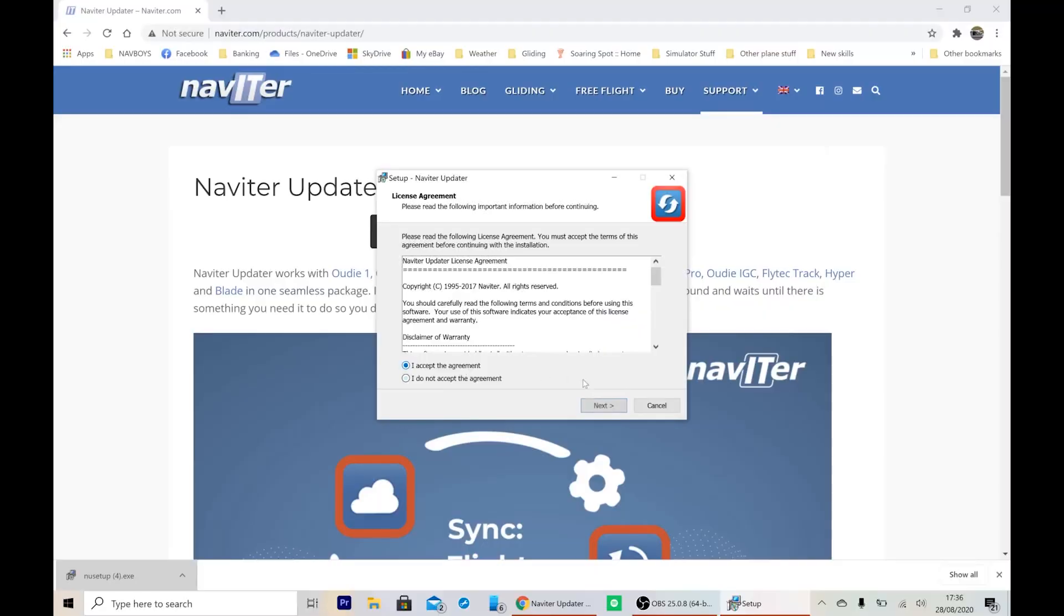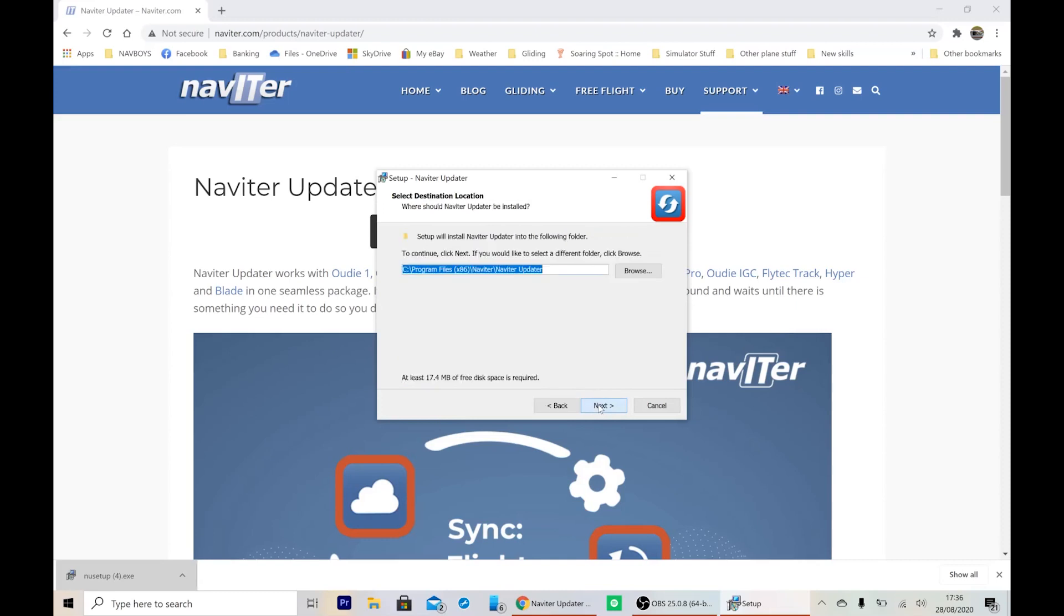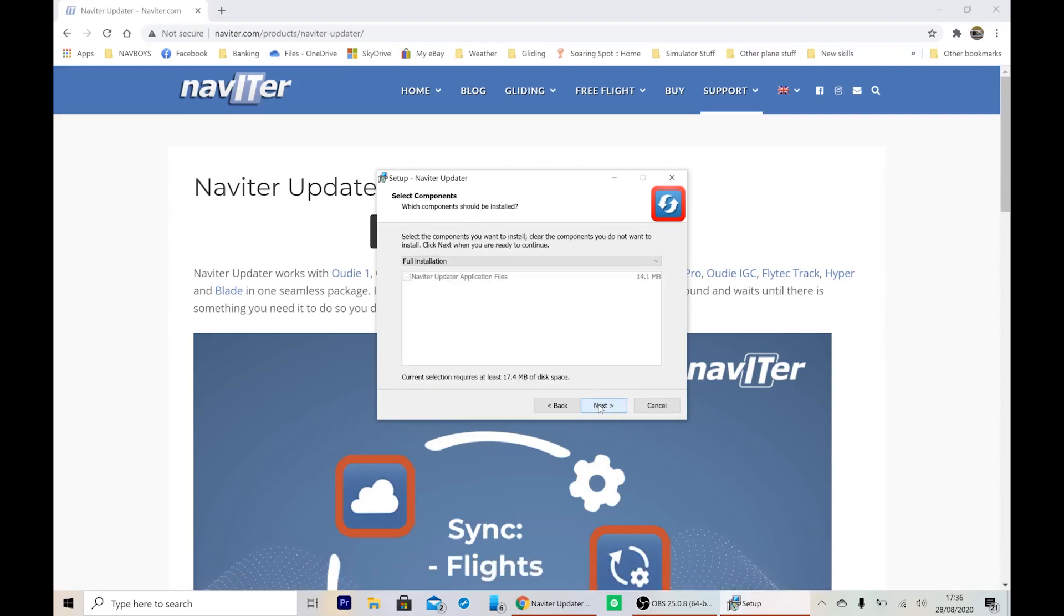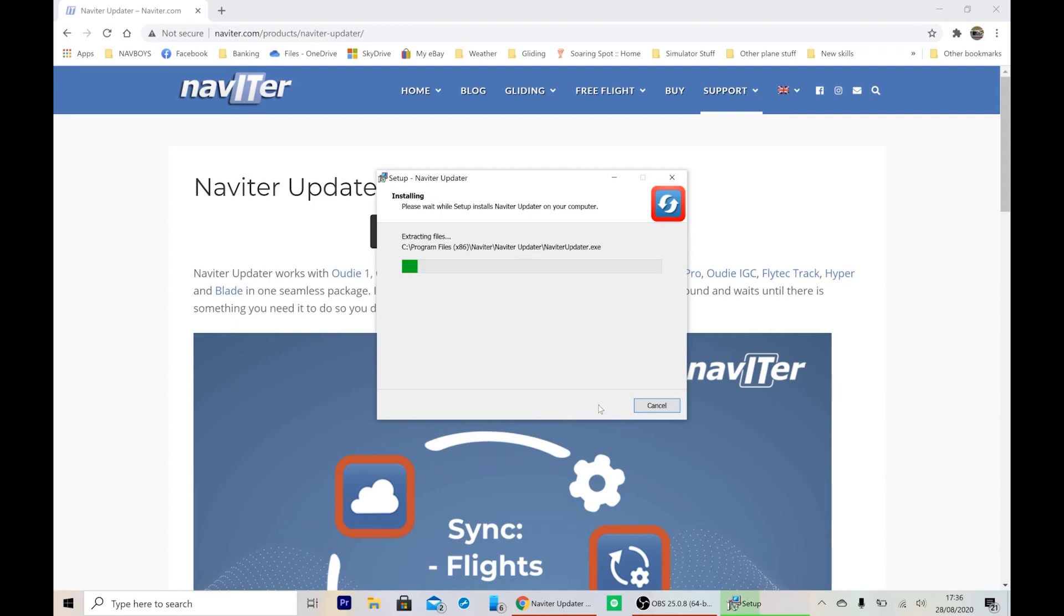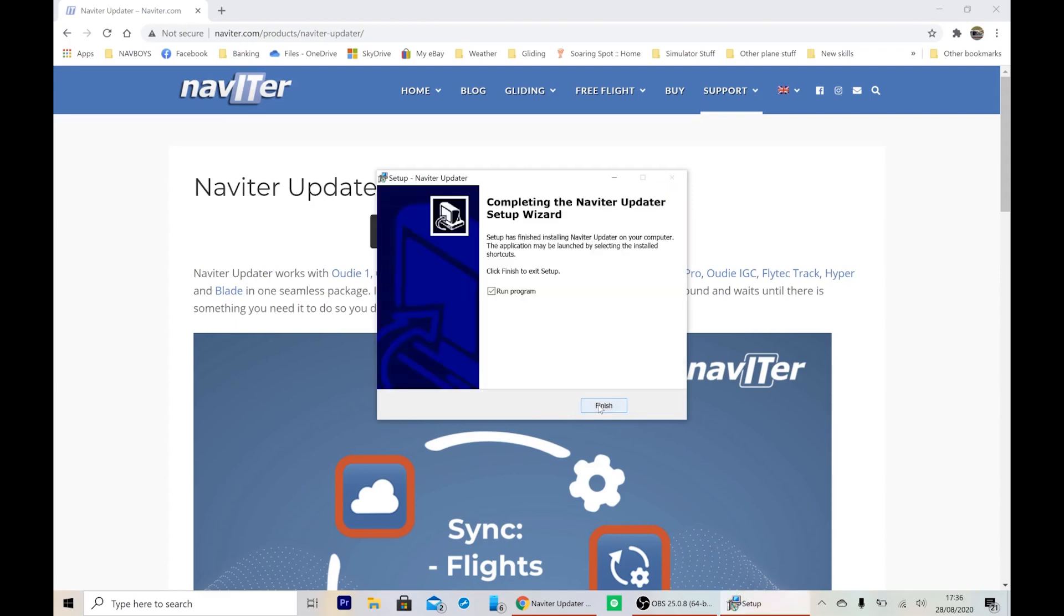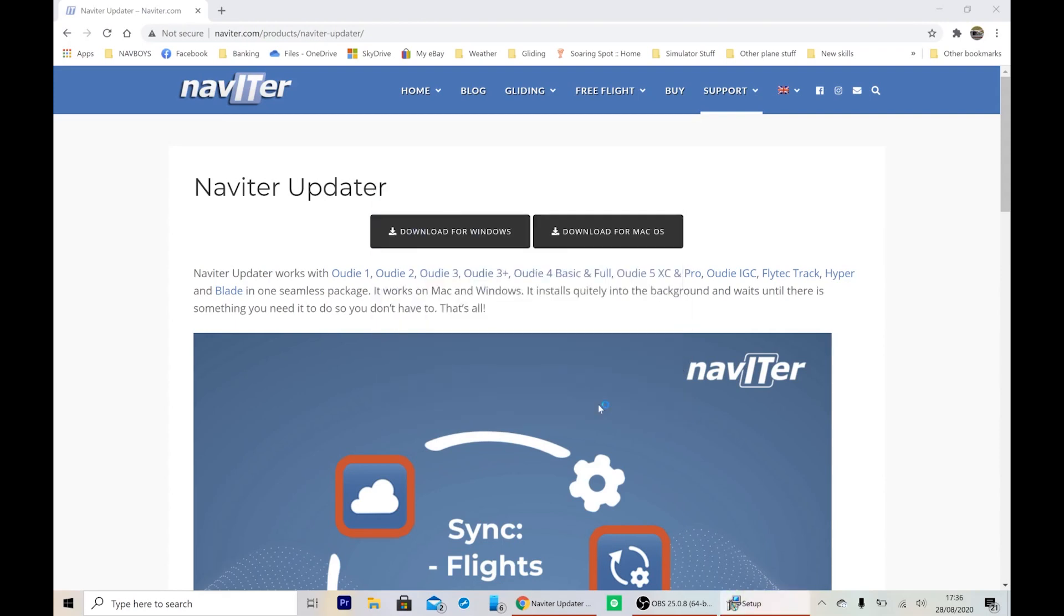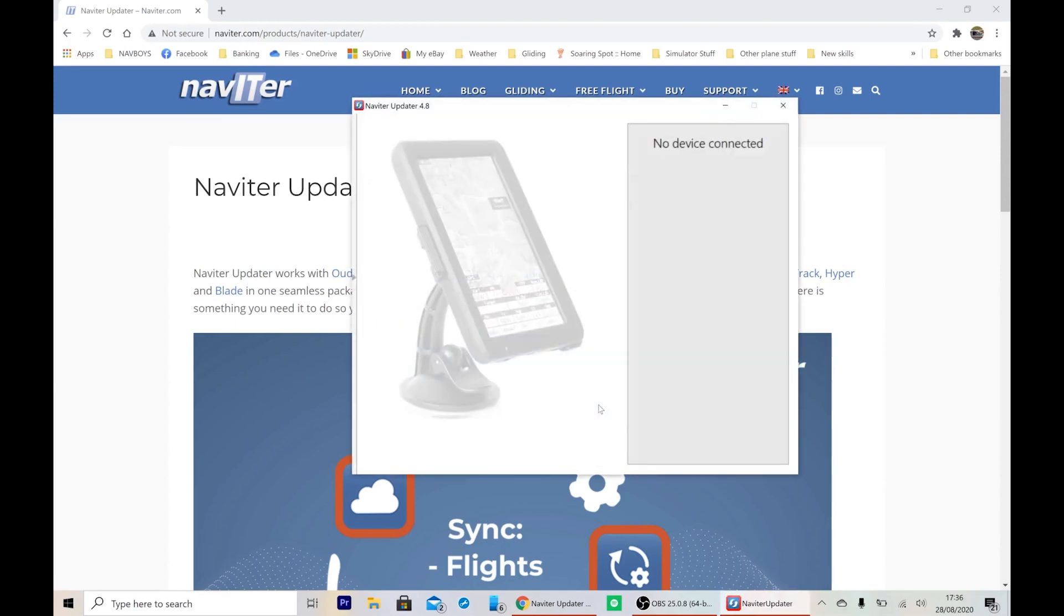This is like installing any other software on your computer. Just run through all of this as normal, and then it will run Navita updater at the end.